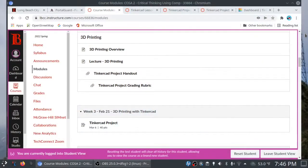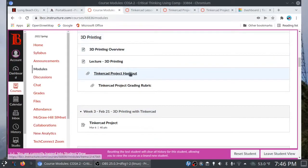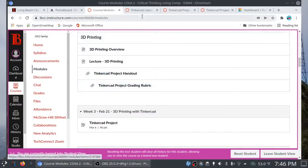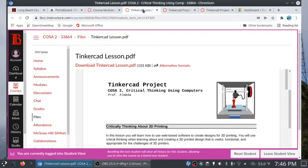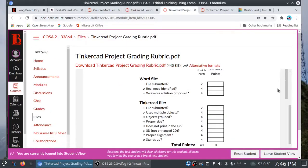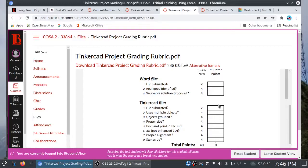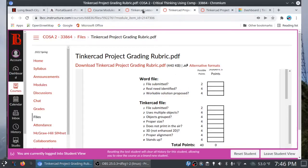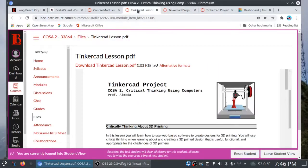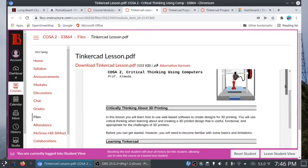So here we are in the COSA 2 class. Go to the 3D printing module. You want to grab a copy of the handout and the grading rubric. So here's the handout. Here's the grading rubric. It is a 40-point project, and you want to make sure that you get all 40 points. So for example, if you turn in your Tinkercad file, you get 2 points. If you use multiple objects, it's 4 out of 4, and so forth. It's all or nothing here, so you want to make sure that you pay attention to the rubric.